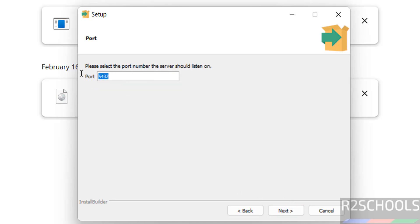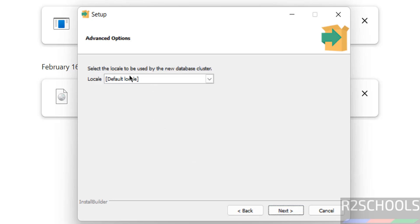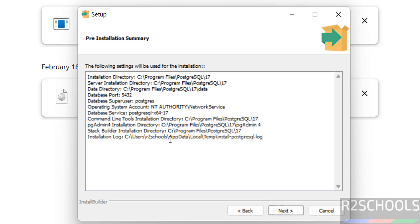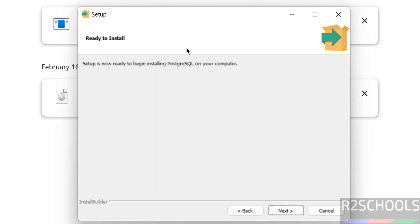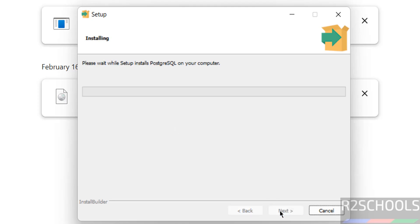Now we have to set the password for the database superuser, that is postgres. Remember this password, which is required to connect to the PostgreSQL server. Then click on Next. The default port number for PostgreSQL is shown here. If you want to use a different one, enter the port number here. Then click on Next. For local settings, I am going with the defaults. This is the installation summary. If you are okay with all the settings, click on Next. Ready to install — this is just confirmation. Click on Next to install.